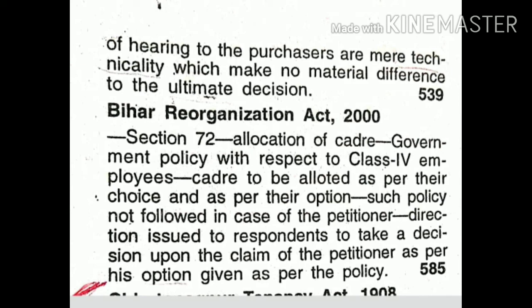Direction issued to respondents to take a decision upon the claim of the petitioner as per his option given as per the policy.